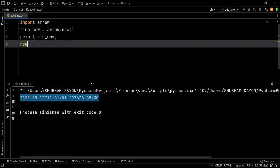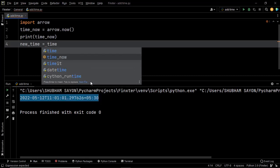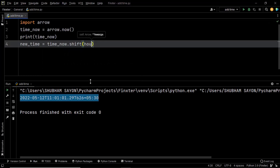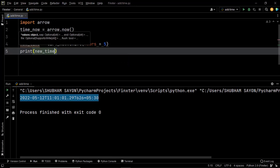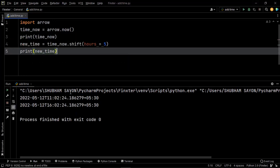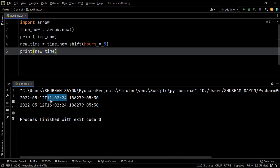Now let's say we want to increment the current time by five hours. We create a new variable new_time and use time_now.shift with hours equals five to shift the current time by five hours. When we execute, as you can see, the current time is shown and when we add five hours to it, it becomes 16 hours two minutes. That's how easily you can use the shift method from the arrow library to increment a given timestamp.